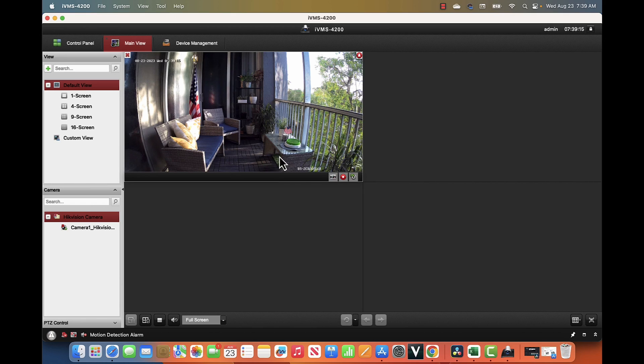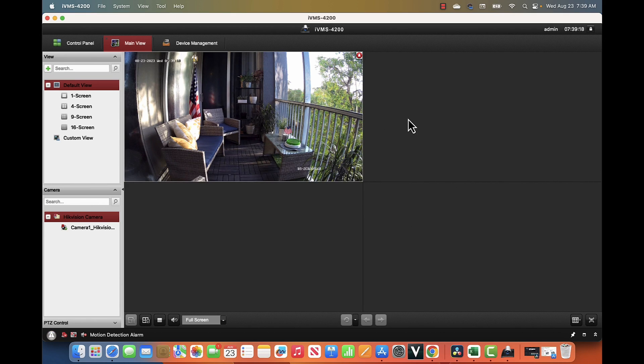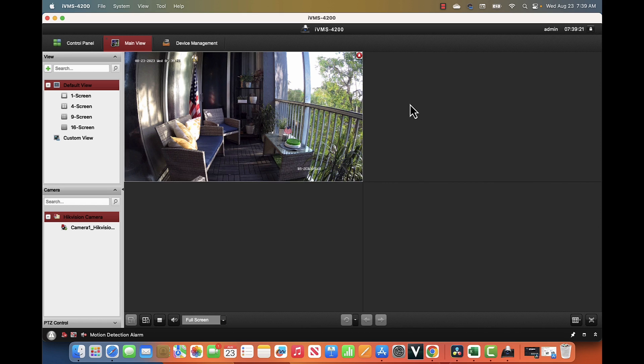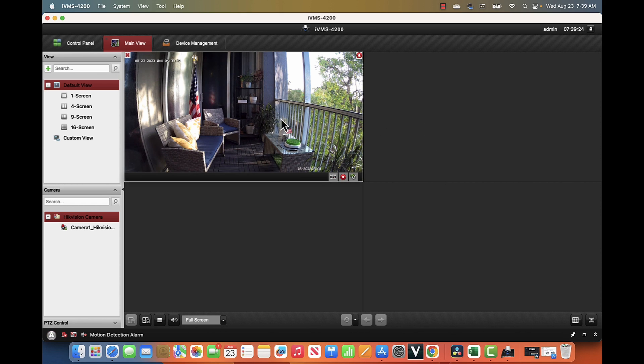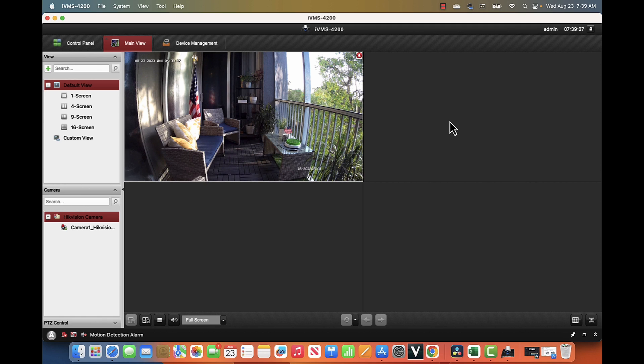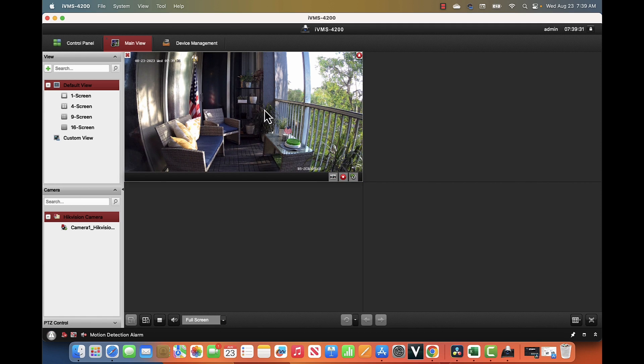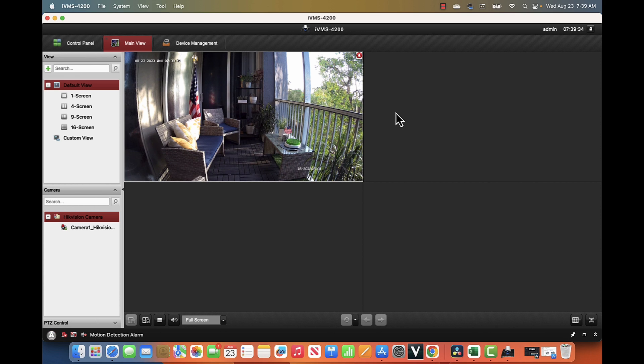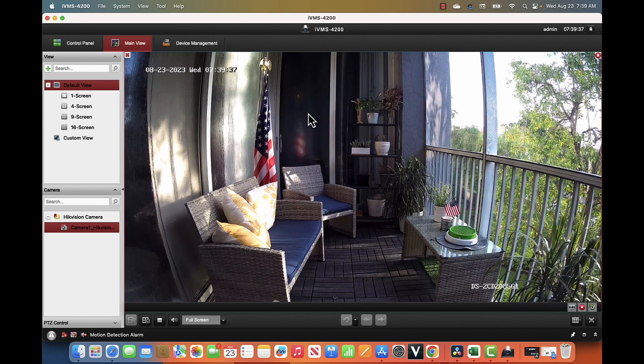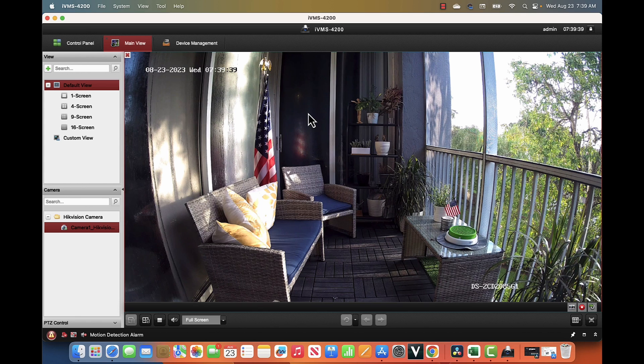You can have different cameras connected to it. As you can see, I have one camera, and I can have more here because I can just have a matrix with more cameras and see all of them at the same time, either locally or remotely. If I have the Hikvision DNS working, for example, I can have my remote camera working as well.